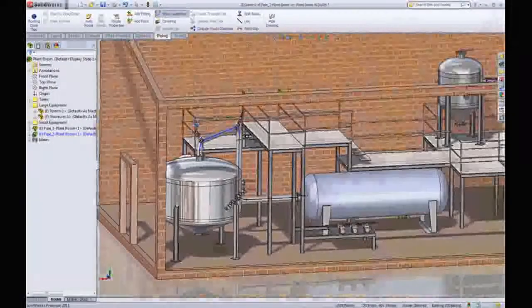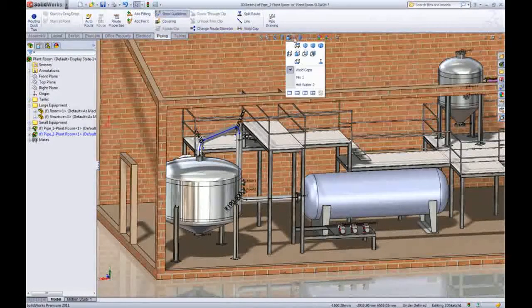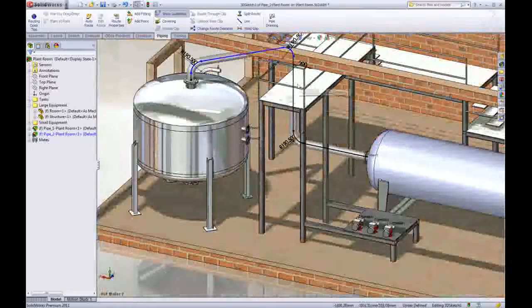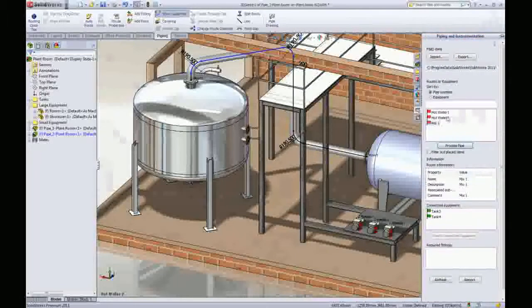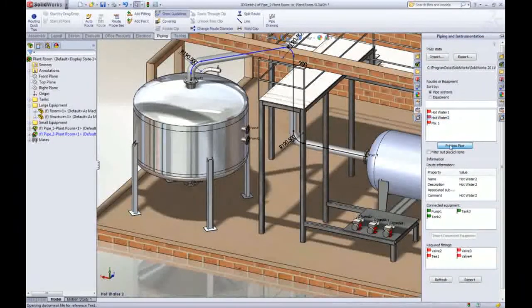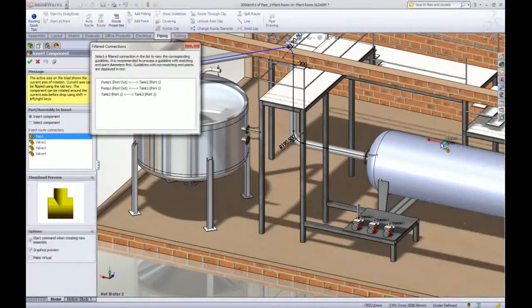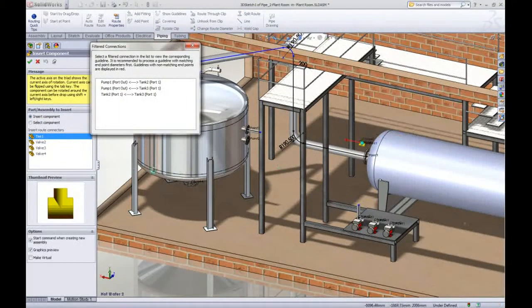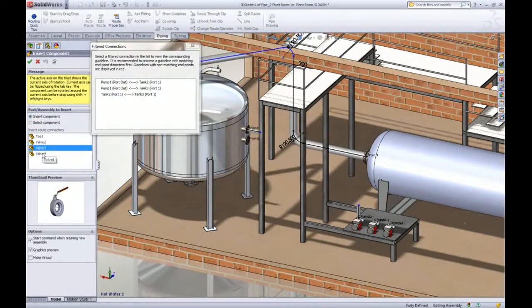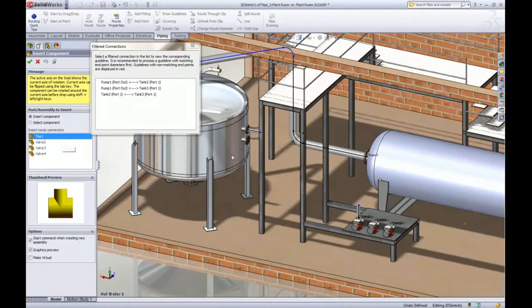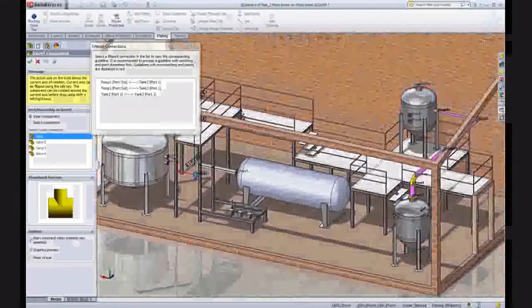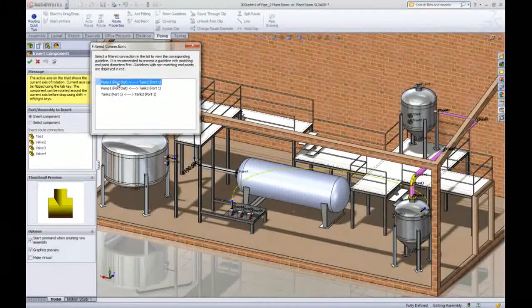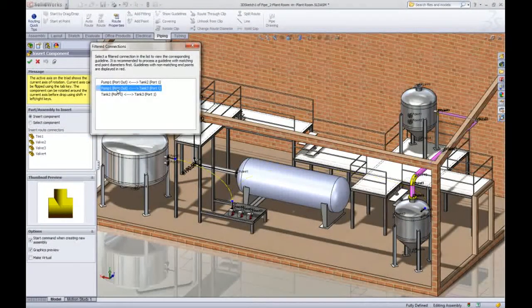Let's add the next route which needs a number of extra fittings to be assembled. Of course it's not possible to add these fittings until the pipeline is placed so a new dialogue called Filtered Connections shows all the individual pipe sections without the fittings. This gives a clear understanding of where the pipes need to go.